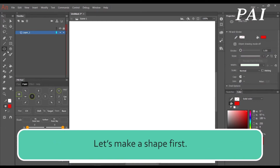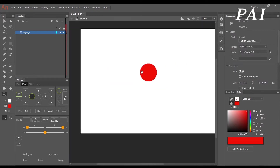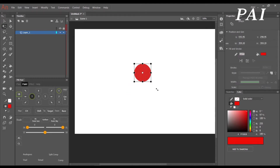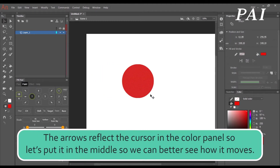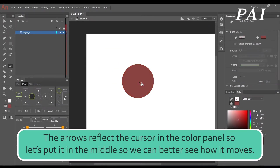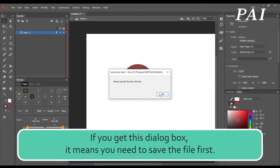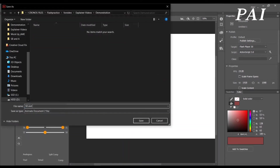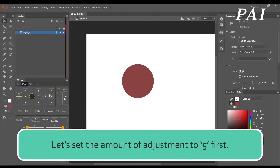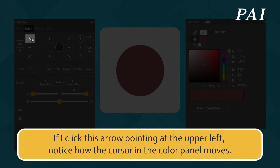Let's make a shape first. The arrows reflect the cursor in the color panel, so let's put it in the middle so we can better see how it moves. While I click each button, observe how the cursor in the color panel moves. If you get a dialog box, it means you need to save the file first. Let's set the amount of adjustment to 5 first.